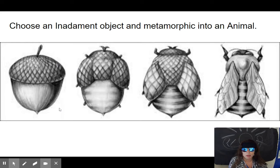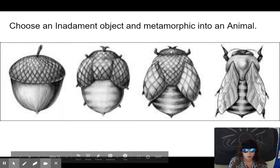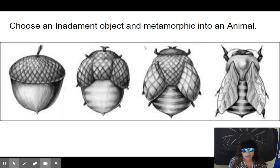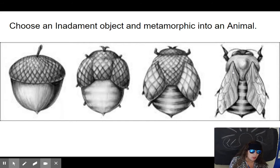Choose an inanimate object and metamorphose it into an animal, really using value, shade, and photorealistic techniques and proportions. The first stage should look more like the object, and the last should look more like the animal. The middle stages aren't as important because your mind will fill in the gaps, but the first and last need to be super realistic with value and shade.